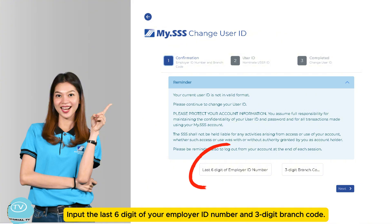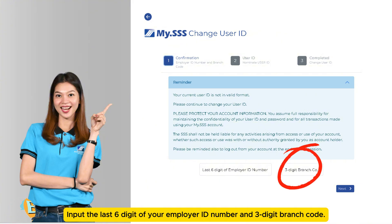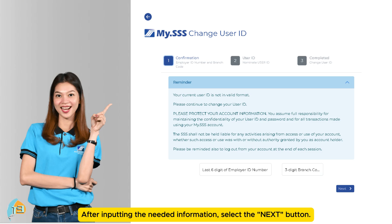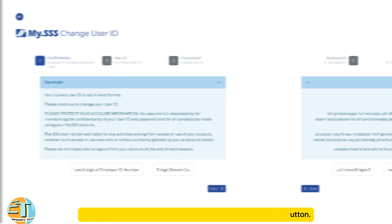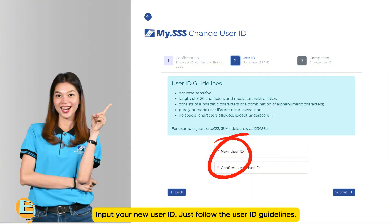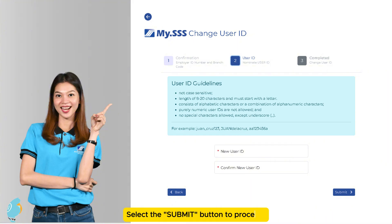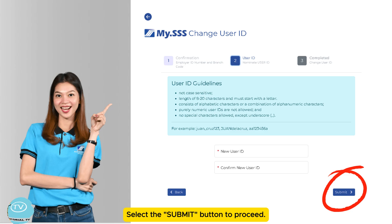Input the last 6 digits of your employer ID number and the 3-digit branch code. After inputting the needed information, select the Next button. Input your new user ID, following the user ID guidelines. Select the Submit button to proceed.